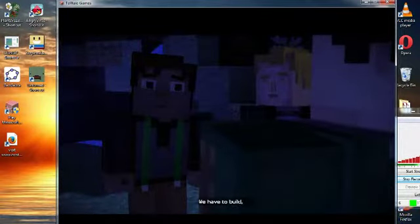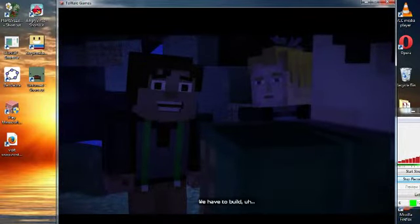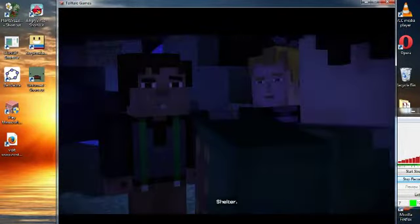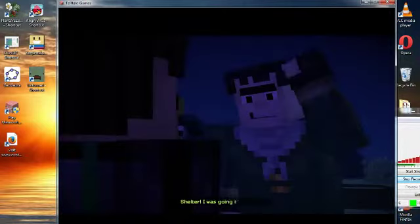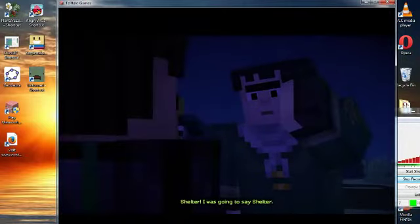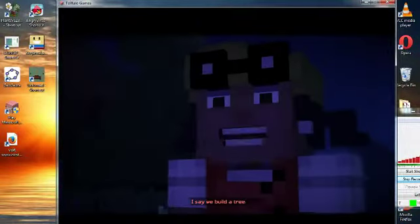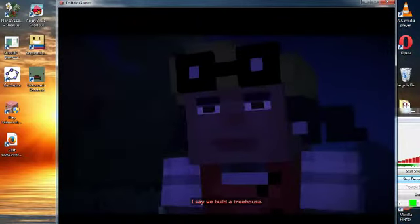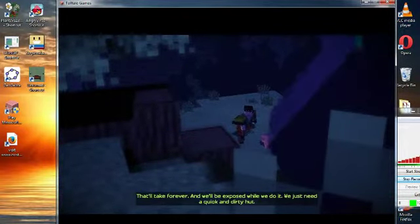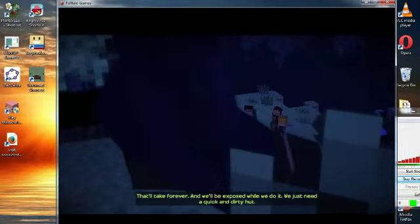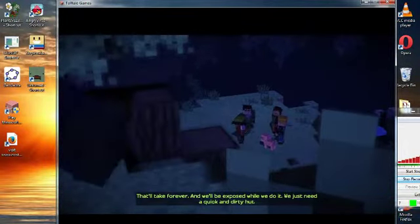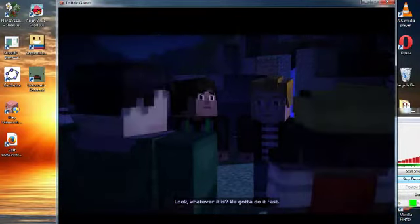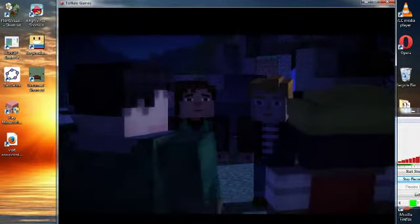We have to build shelter. I say we build a treehouse. That'll take forever, and we'll be exposed while we do it. We just need a quick and dirty hut. Look, whatever it is, we gotta do it fast.